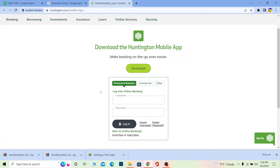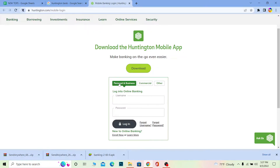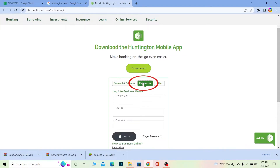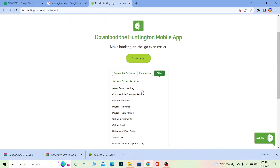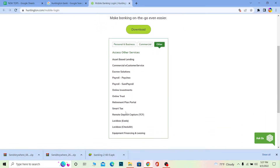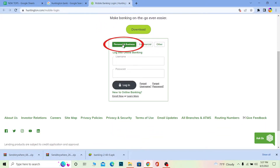On this page, you want to choose which type of account you have. If you have a personal or business account, this option is for you. If you have a commercial account, then this one is for you. If you have other types of accounts, then this option is for you. You can choose whichever account type applies to you.